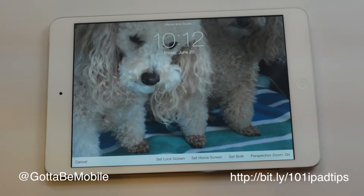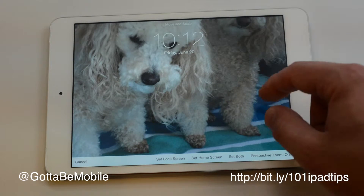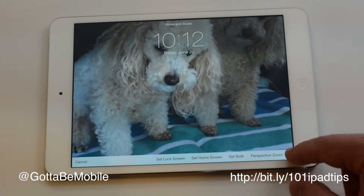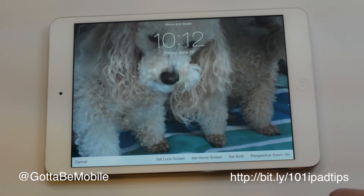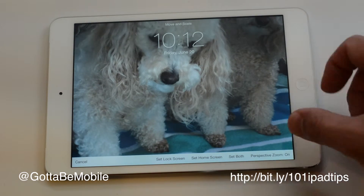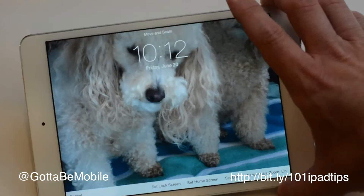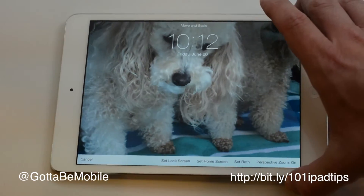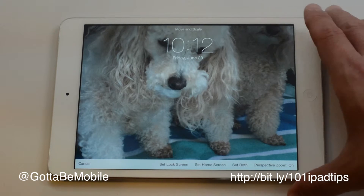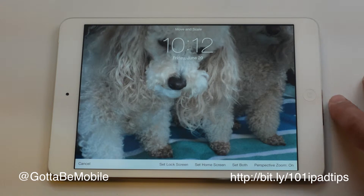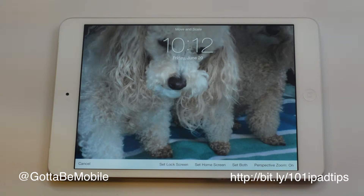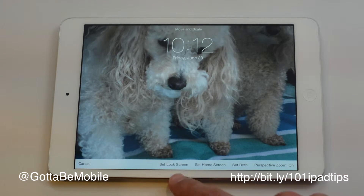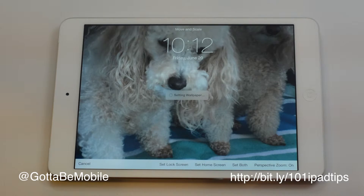Then I can turn perspective zoom on and off. If you have perspective zoom on, it's going to move the image around slightly as you move the device. So we'll set this as the lock screen.